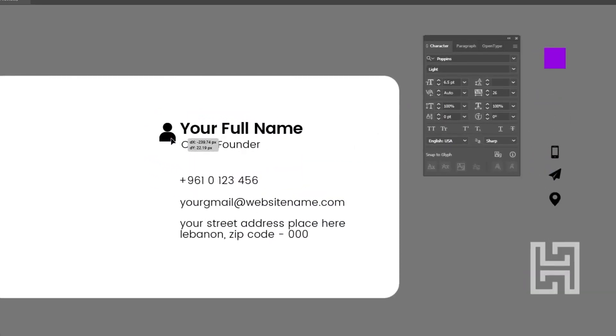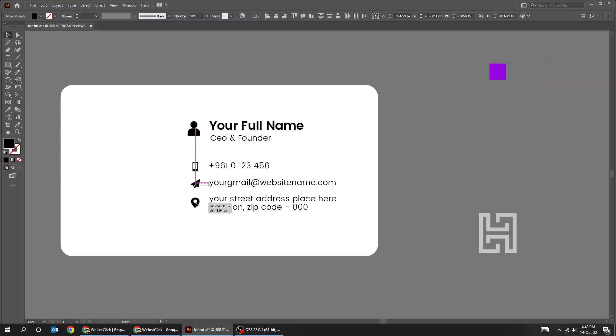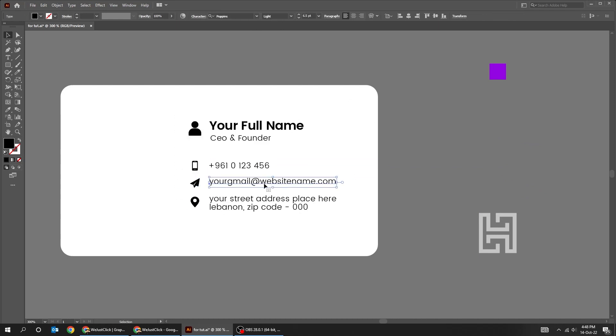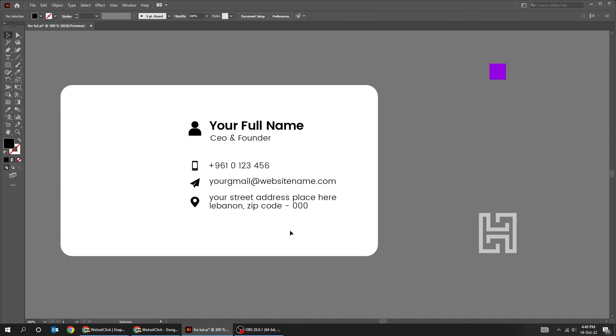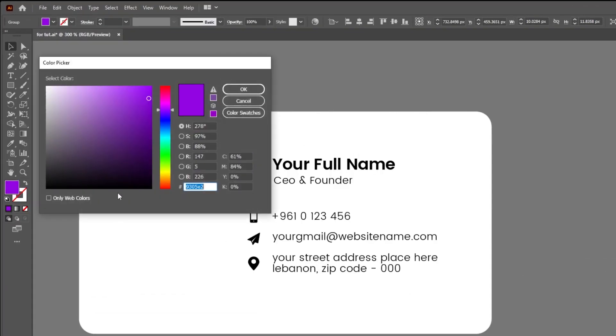Now let's add the icons. You can find icons in Freepik.com. I have already chosen mine. Let's change their color. You can choose the same color if you want.